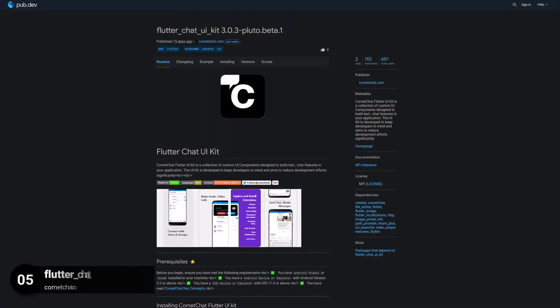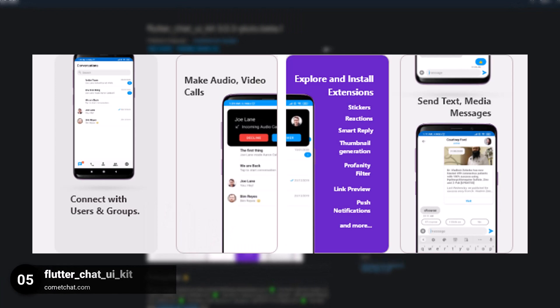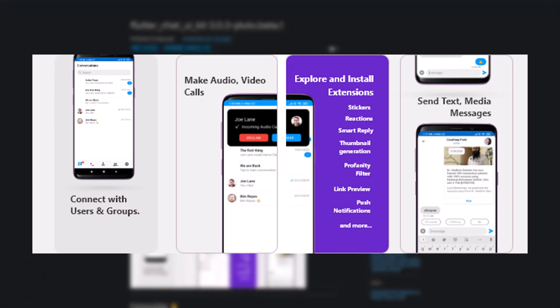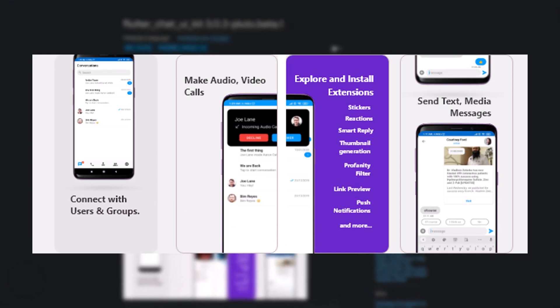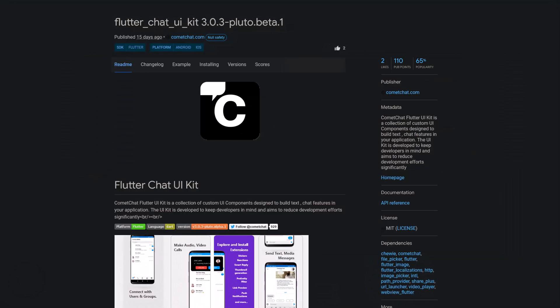Number 5 is called Flutter Chat UI Kit, a collection of custom UI components designed to build text and chat features in your application.